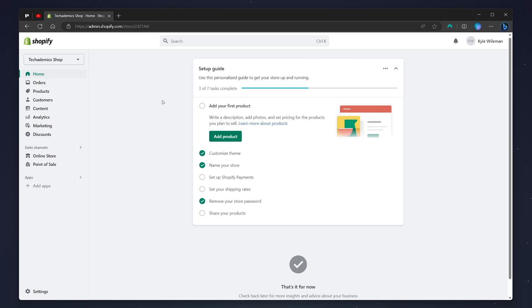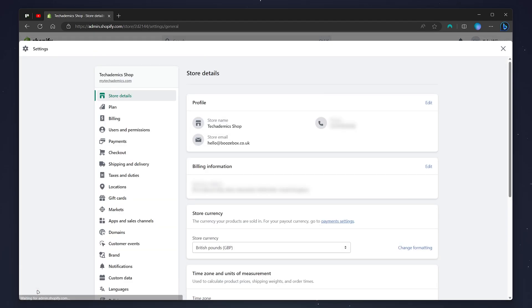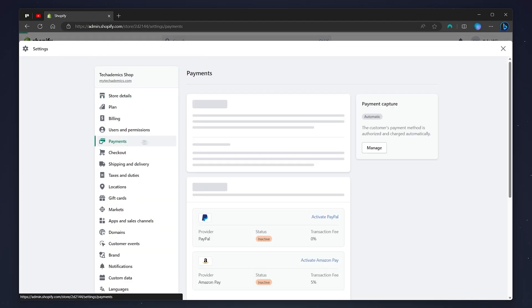Once you're on the back end of your Shopify store, click on the settings icon in the bottom left-hand corner, then click on the payments tab on the left-hand side menu.